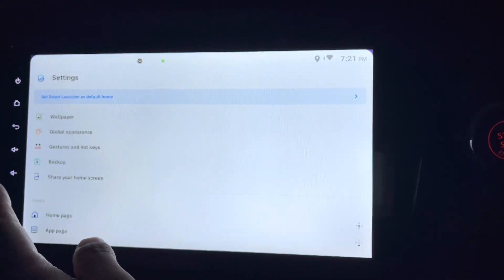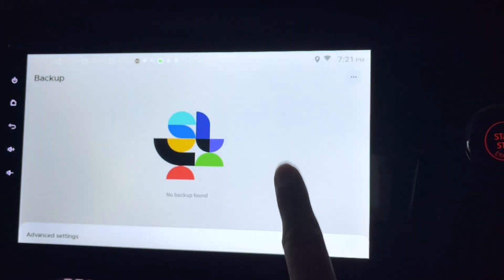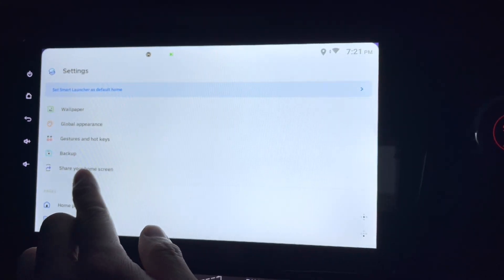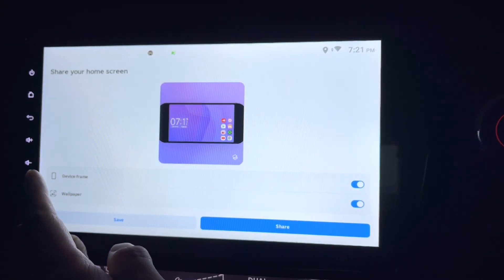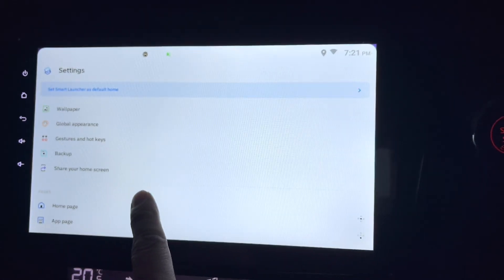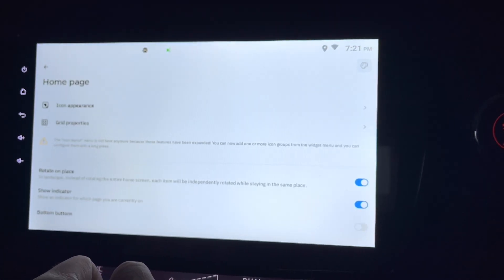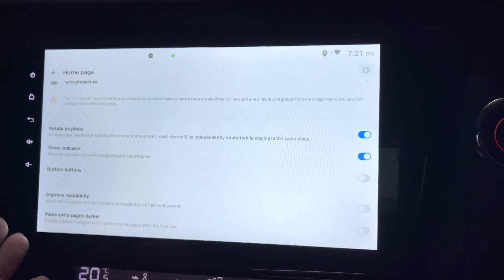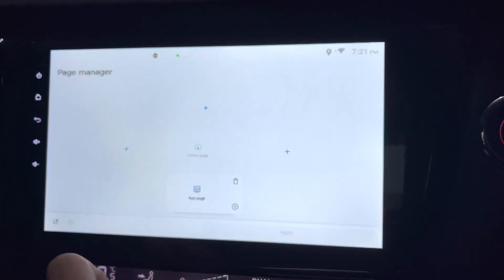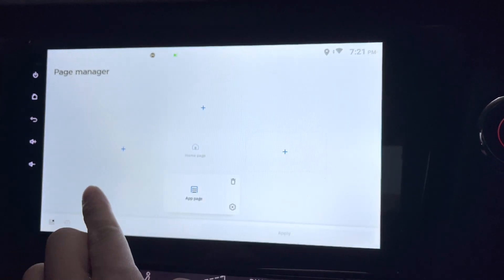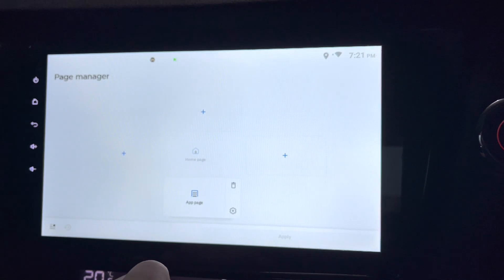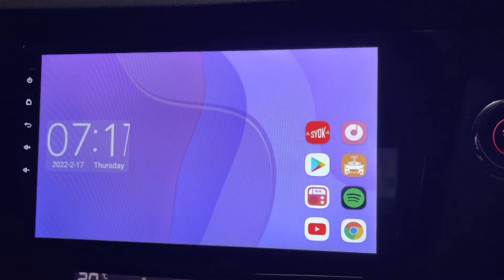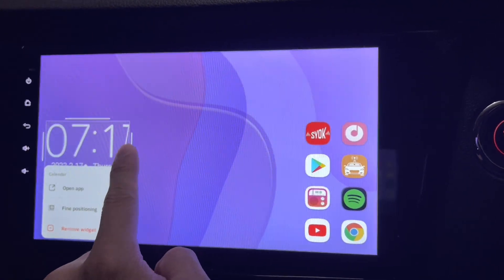I can also restore settings, though that option is a bit hidden. There's a share home screen option too. Under home page settings, you can change the icon grid, rotate icons on placement or not, and add pages. Right now I just have the home page and the app page — nothing else.